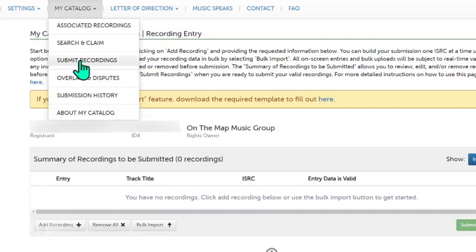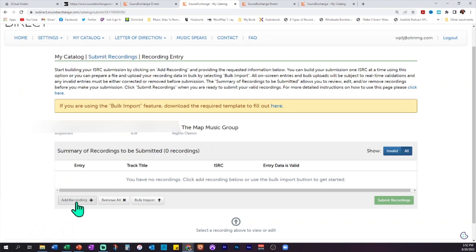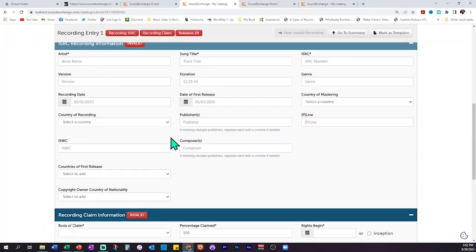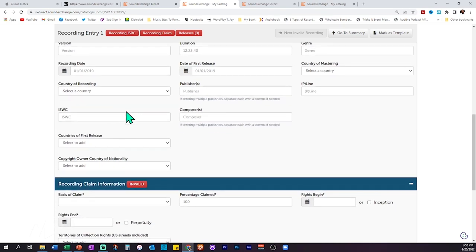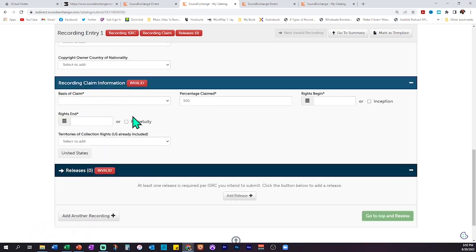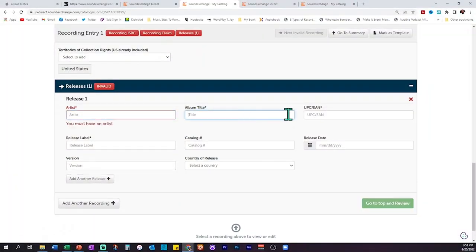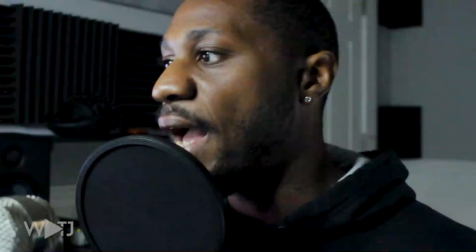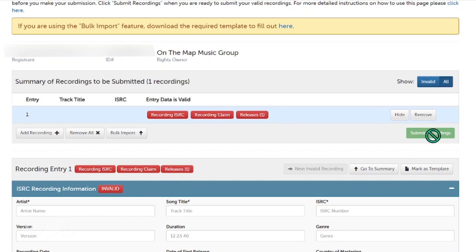Now I'm going to show you how to do the submit recording feature. Go to 'My Catalog,' then 'Submit Recordings,' and from there click 'Add a Recording.' Fill out all the metadata for your song — you can find most of it on your distributor's website. You also want to claim a recording, note when the rights begin and end, and then add a release. Adding a release means typing in all the metadata for the release itself, then submit and review. After that, you'll be able to submit the recordings and match up the metadata with an actual recording.